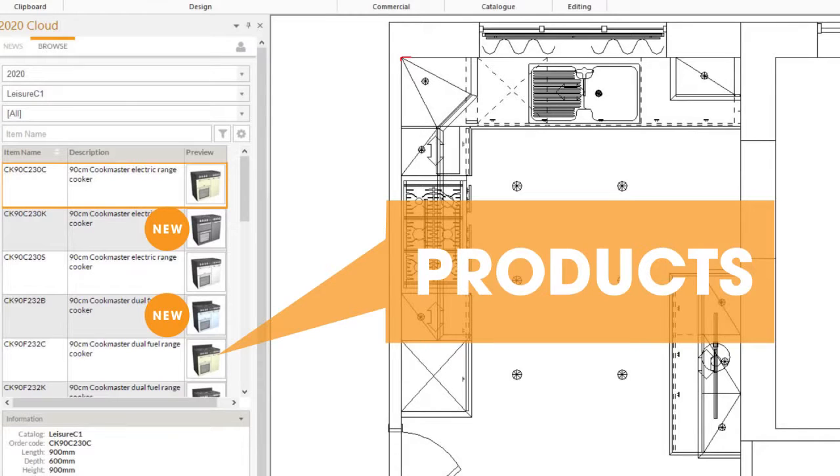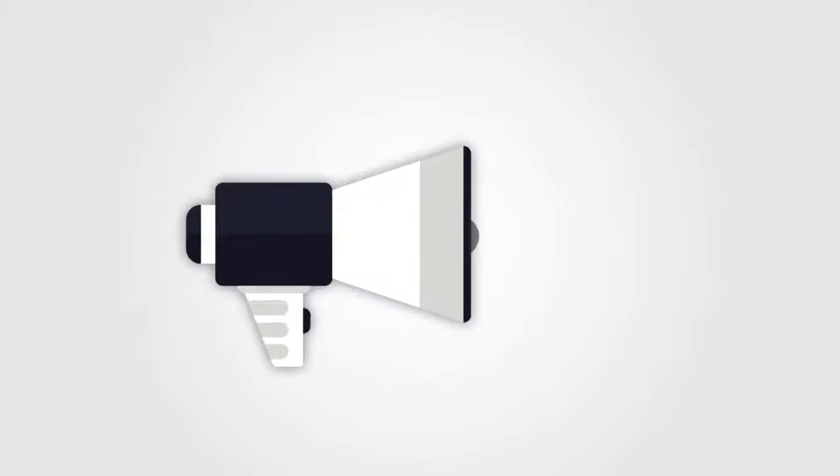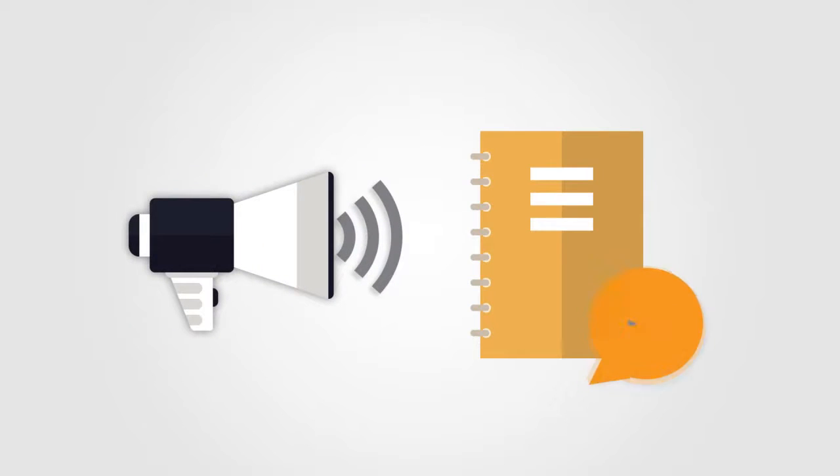For manufacturers, the News Feed lets you promote new catalogs and catalog updates to the design community.